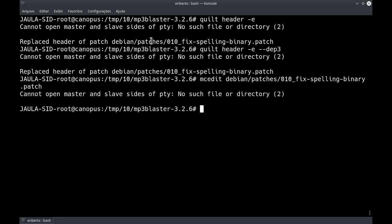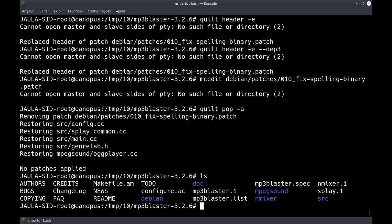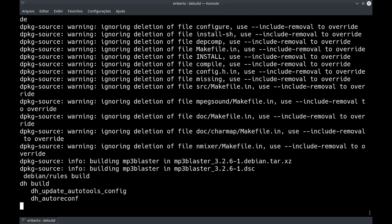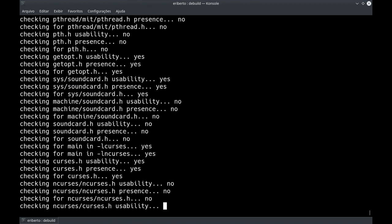Tiramos o que não se aplica e deixamos o mínimo que eu recomendo deixar num patch. Salvamos e saímos. O patch está lá com tudo aplicado. Para remover o patch — o patch está pronto, você já pode rodar o debuild, não tem problema — mas se você quiser remover, é só fazer um quilt pop -a.